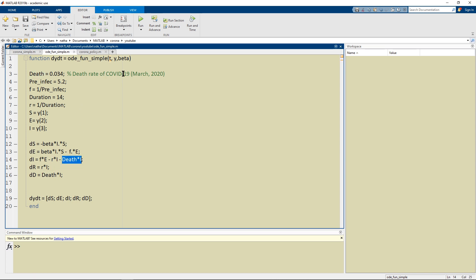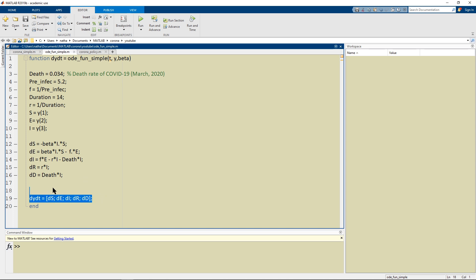The death rate for the coronavirus as of March 2020 was again about 3.4% and so I left it here. And so this is going to give us an output.